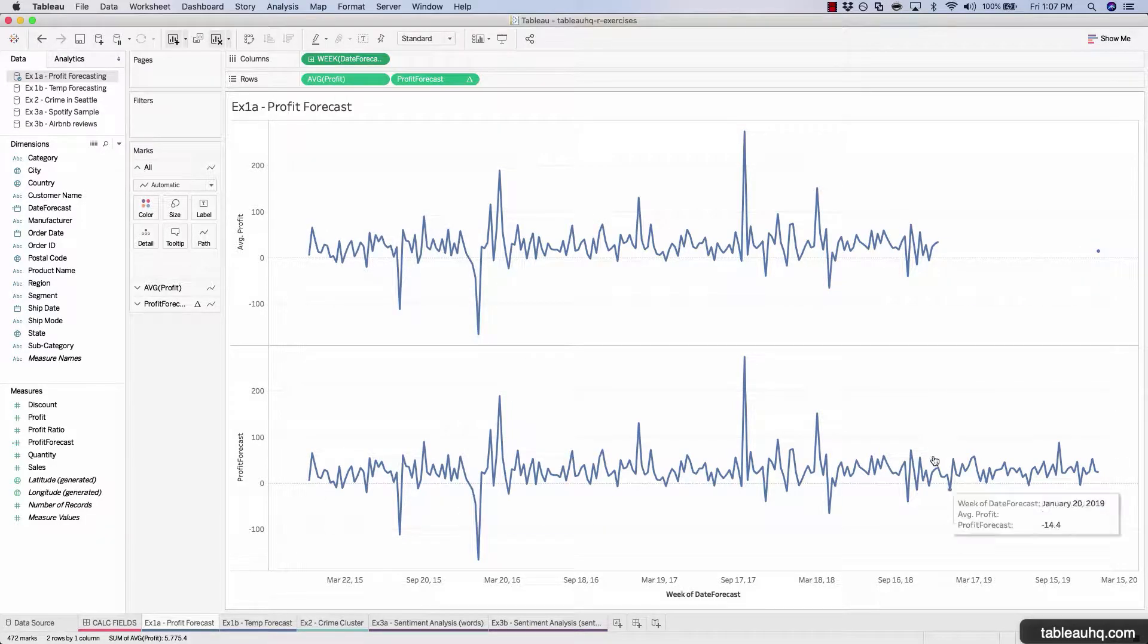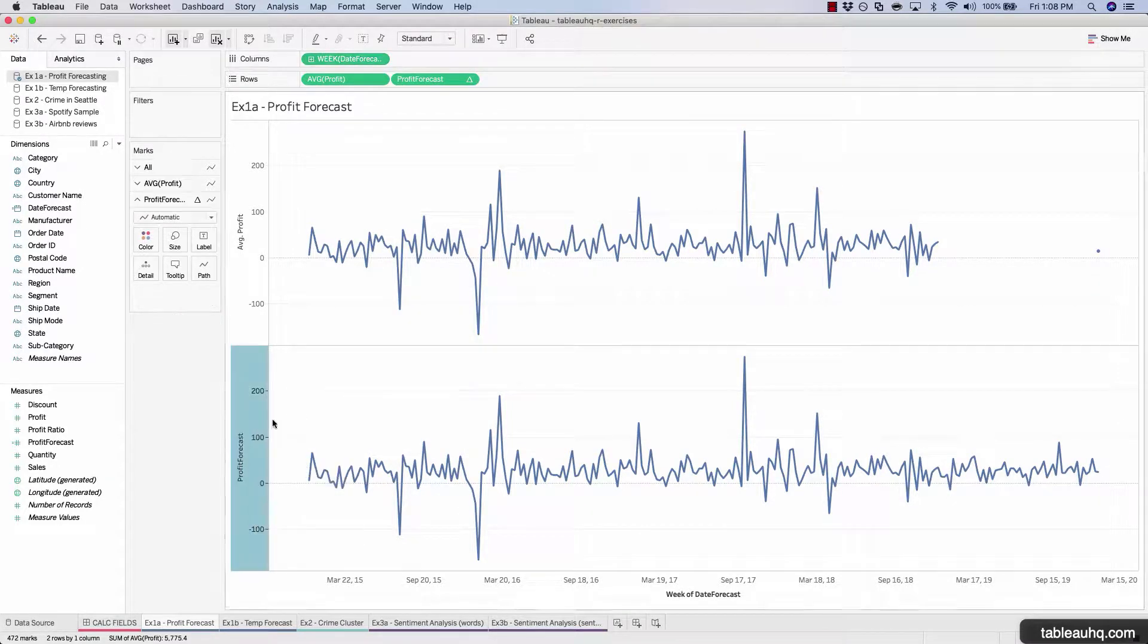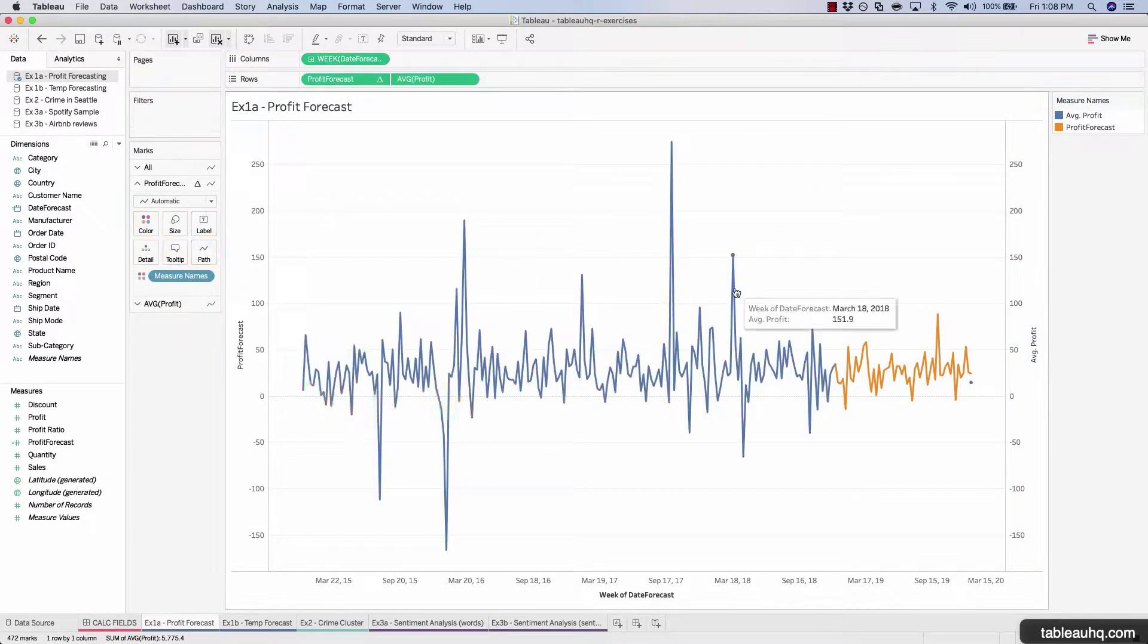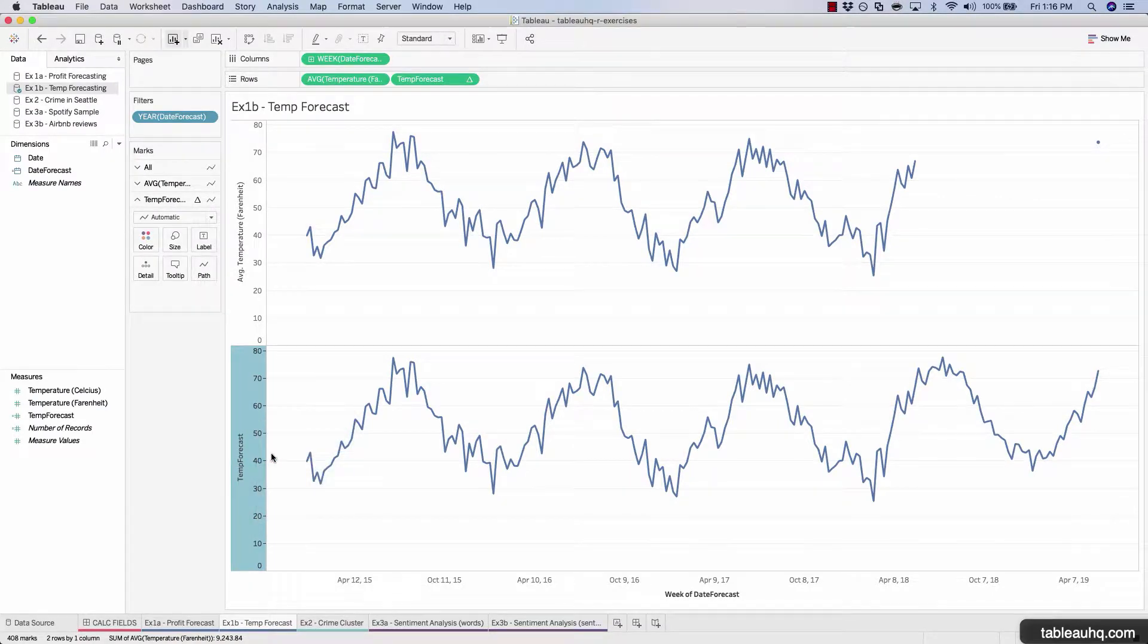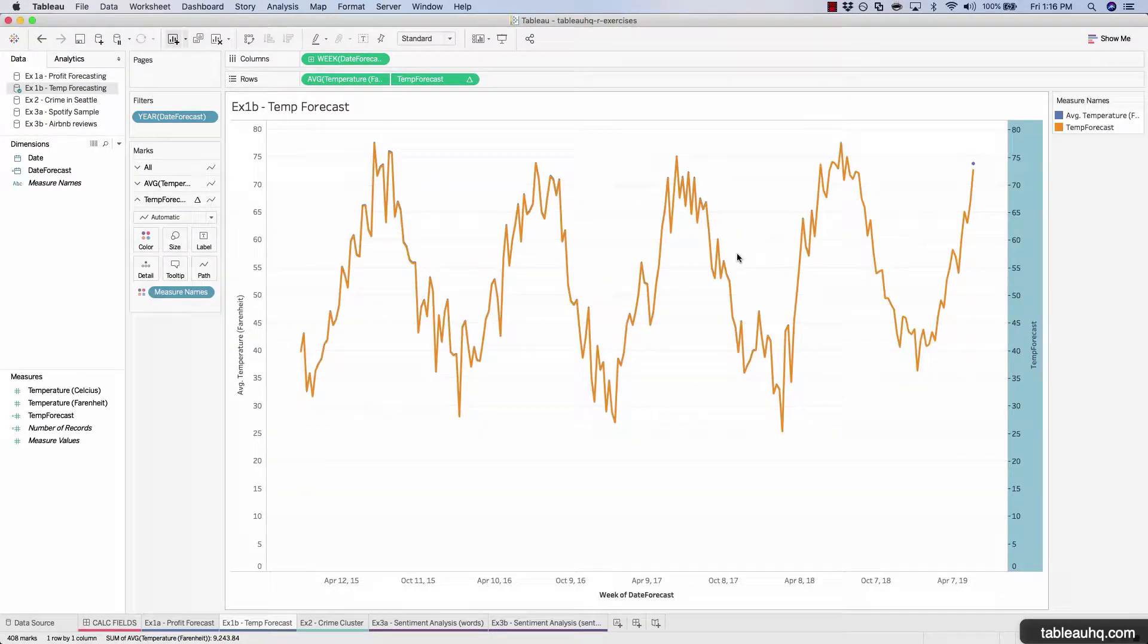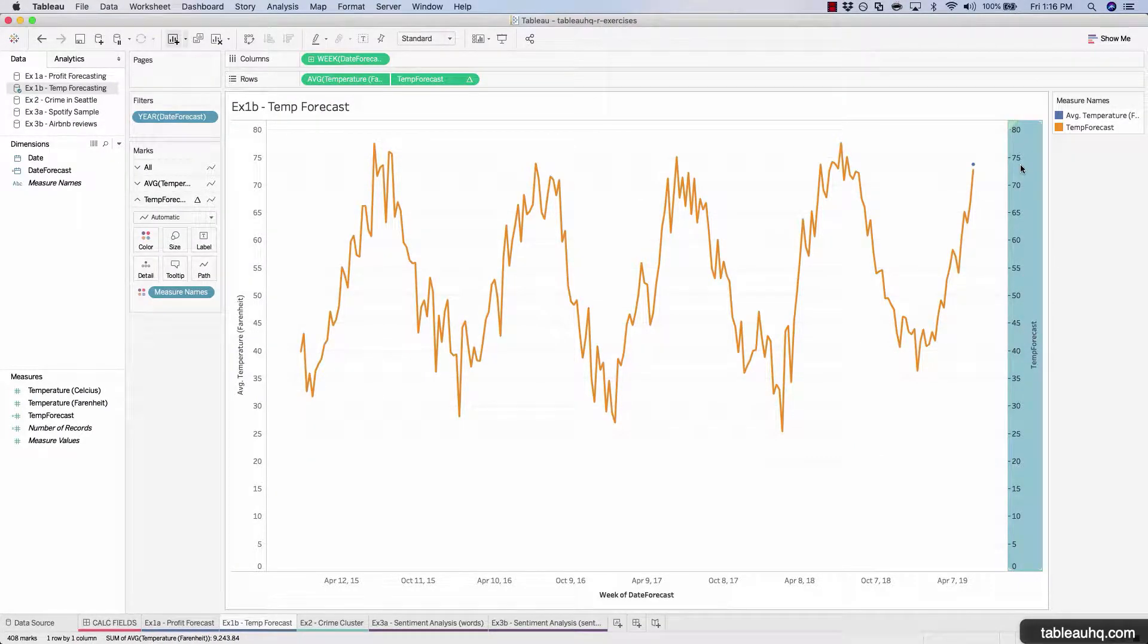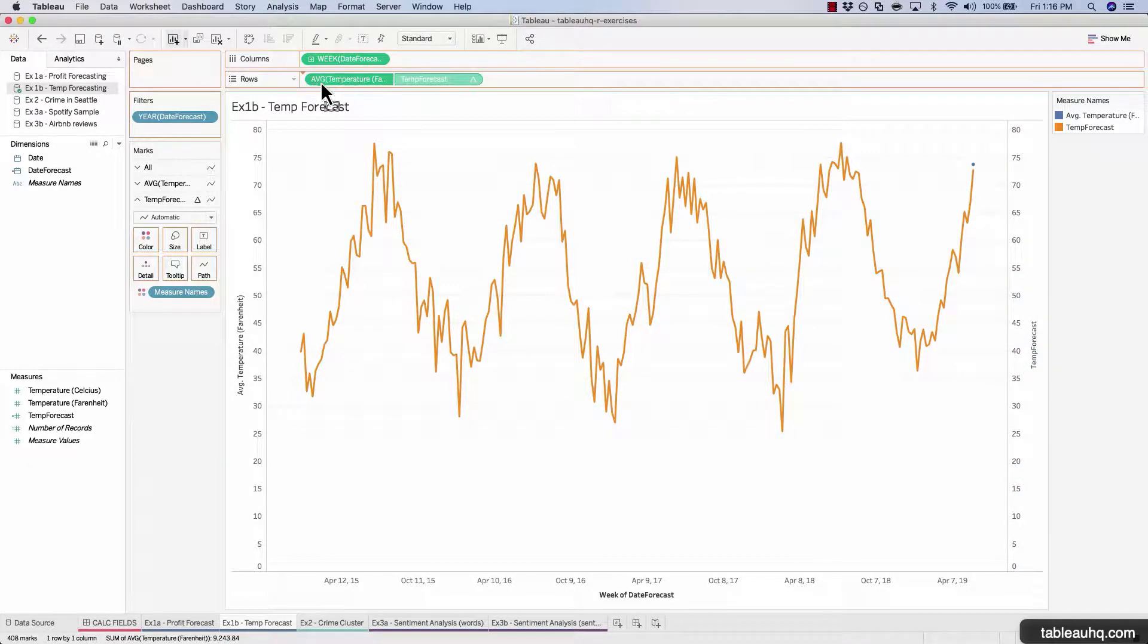In this series of hands-on exercises, we'll take a look at really harnessing the power of R and integrating it with Tableau. We'll focus these exercises on time series forecasting, clustering, and sentiment analysis.